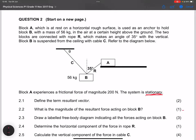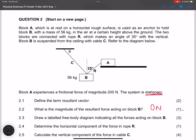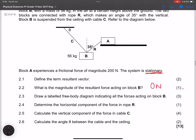Next, they ask: what is the magnitude of the resultant force acting on Block B? Since the system is stationary, the vector sum of those forces should be zero newtons.